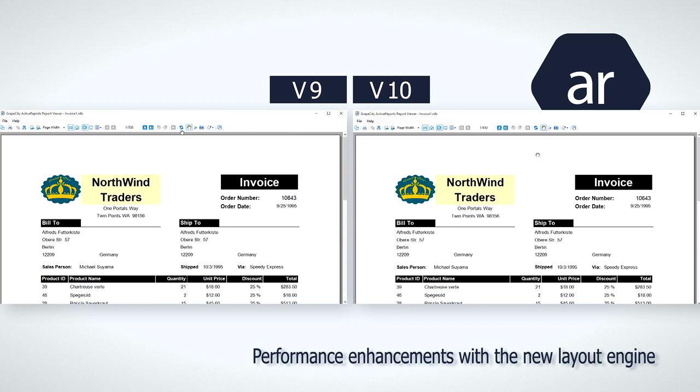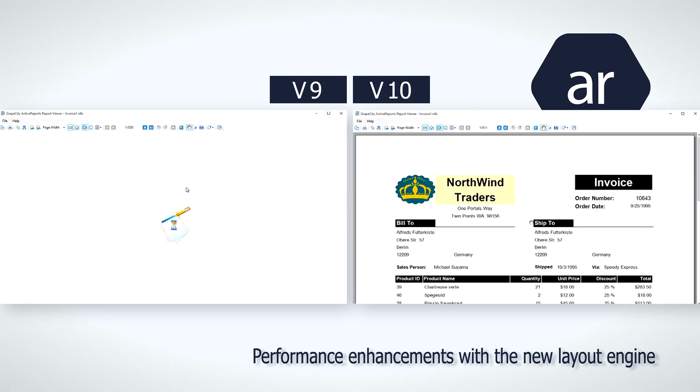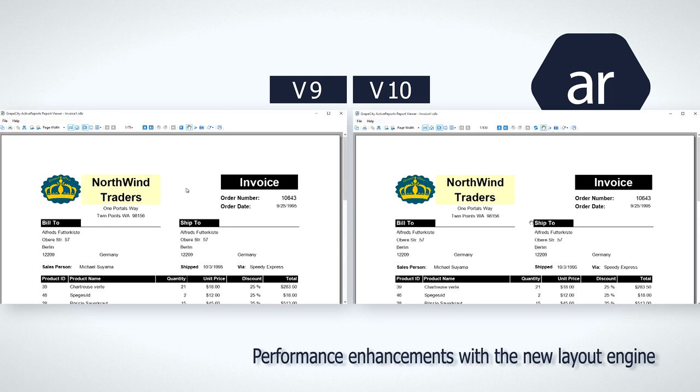Our internal tests indicate that estimated first page loading time is up to 10 times faster in certain scenarios, and generation of exported files is up to 20% faster.